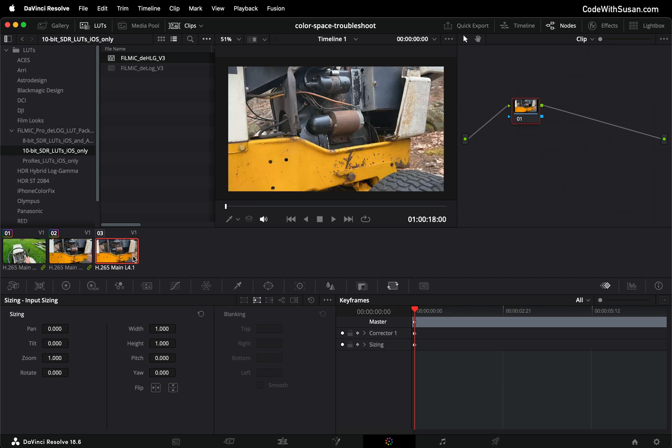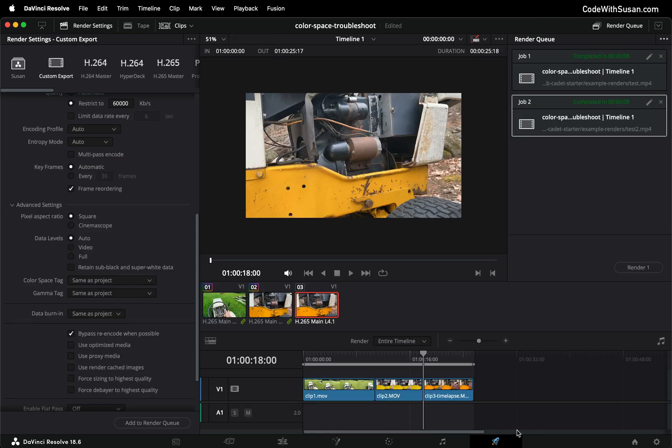Now to wrap up the details of this second fix the final thing I want to mention is just what to be aware of when you finally go to export a video after you apply this technique. So let me go back to the export tab and once again we're focusing under our advanced settings for the color space and gamma tags.